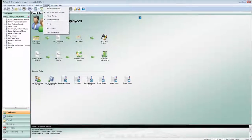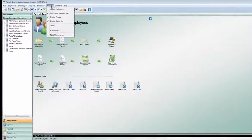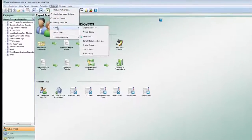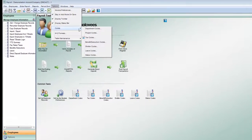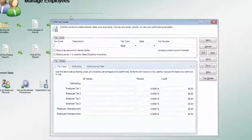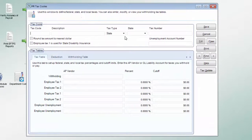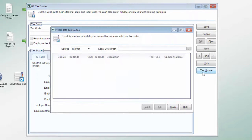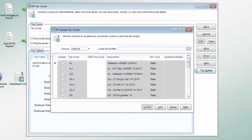Updating Denali tax tables and payroll is now extremely simple because the updates are available online. To update a tax code for federal or state withholding, open the tax code maintenance window and click on the tax update button.